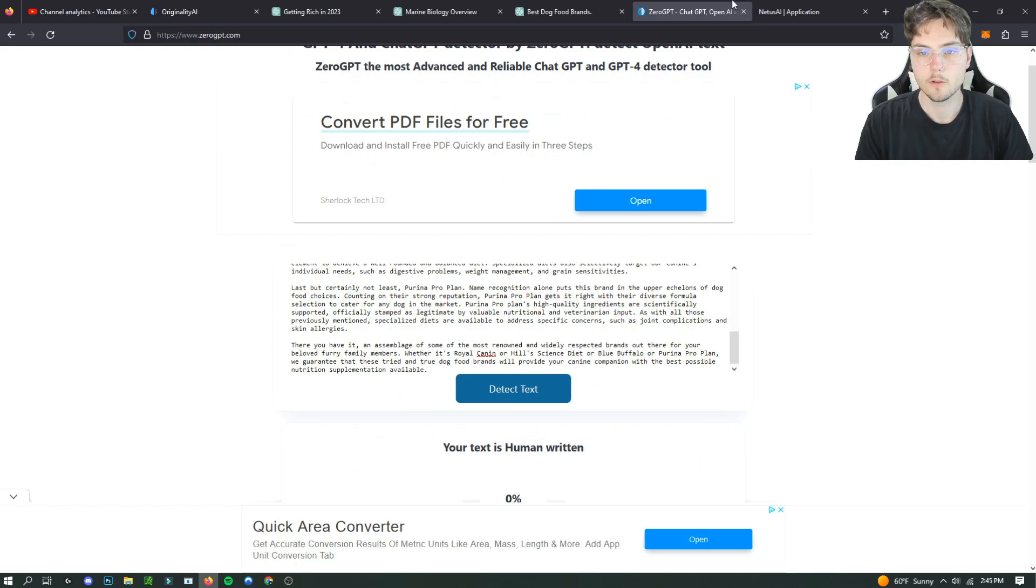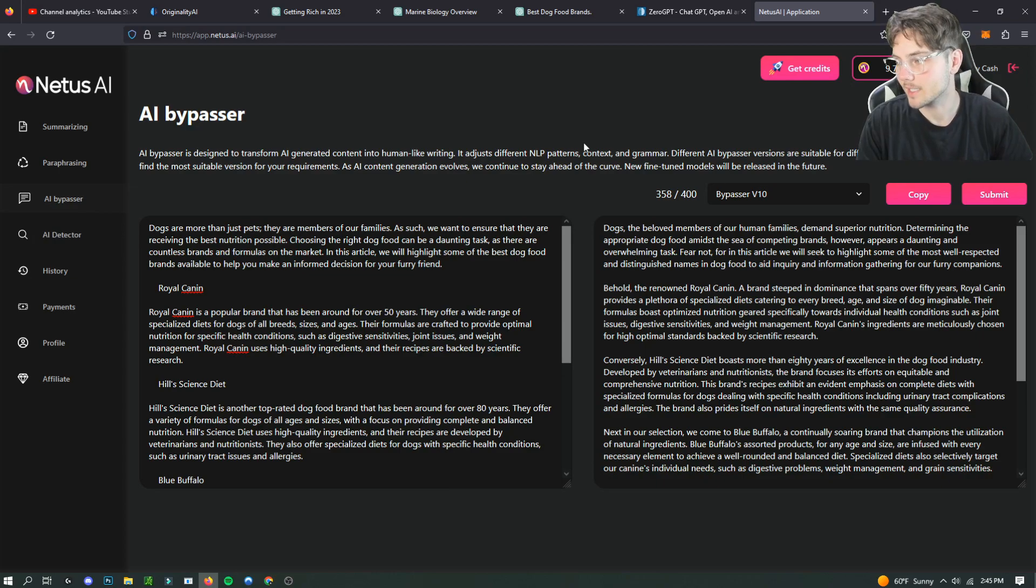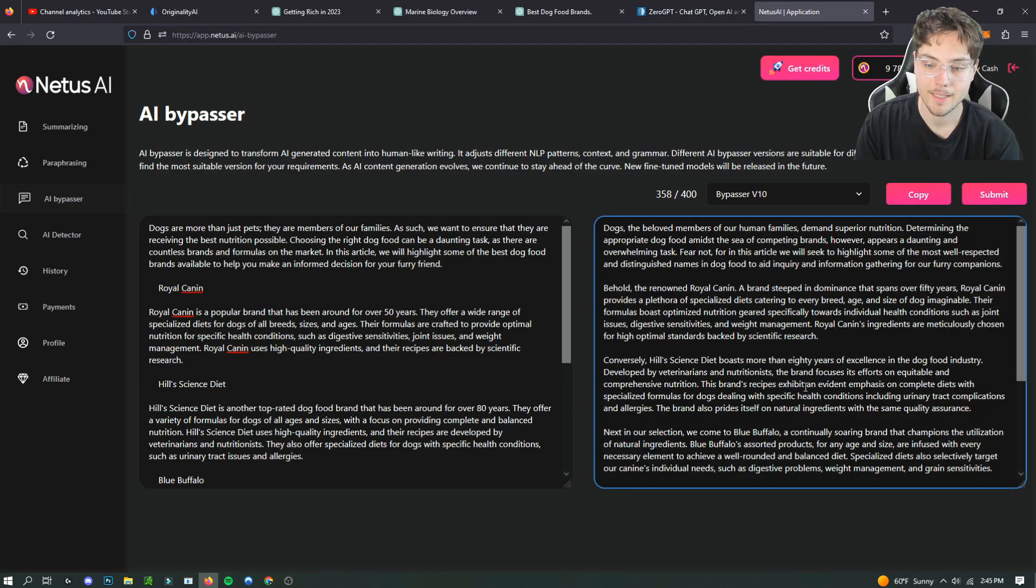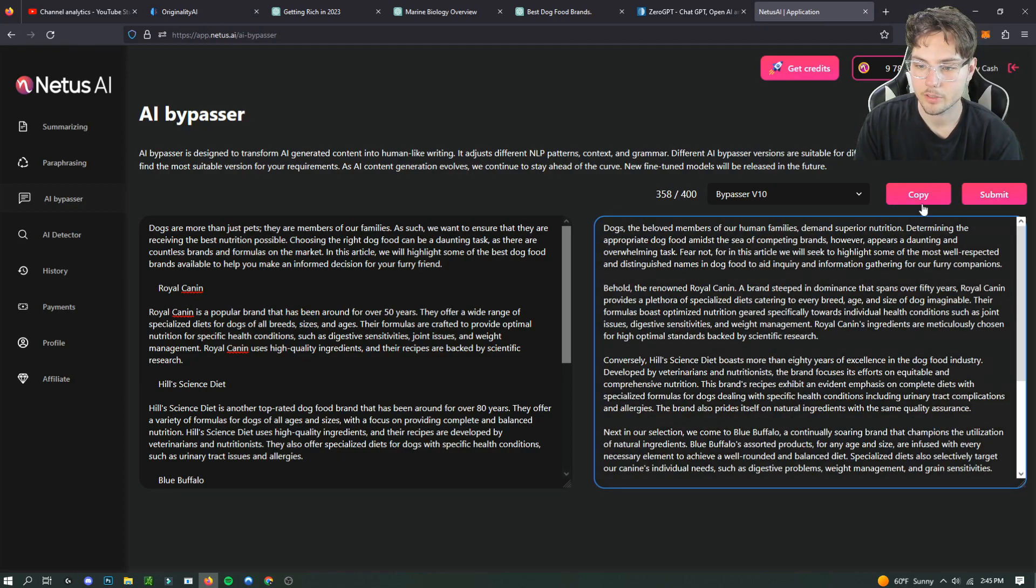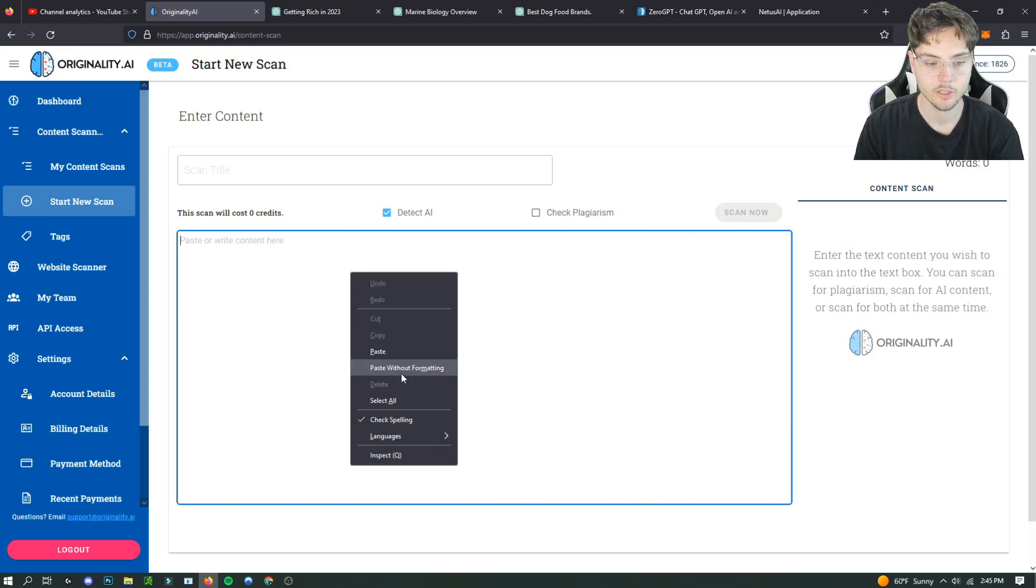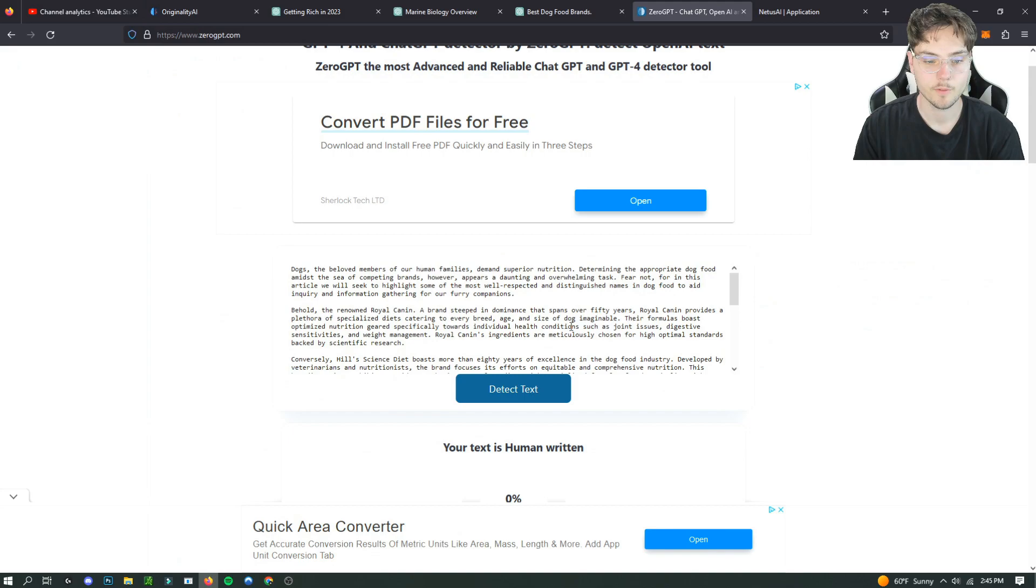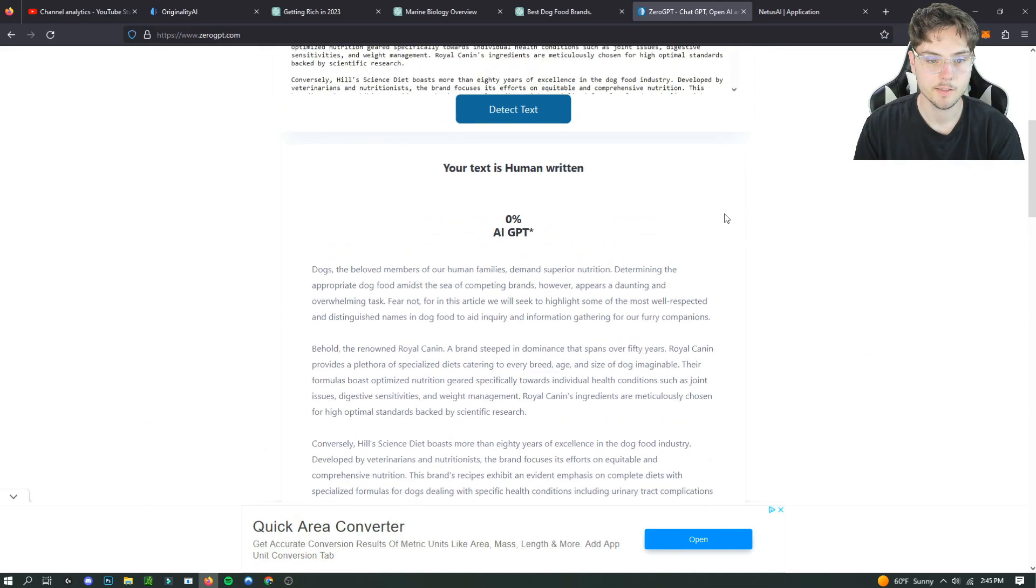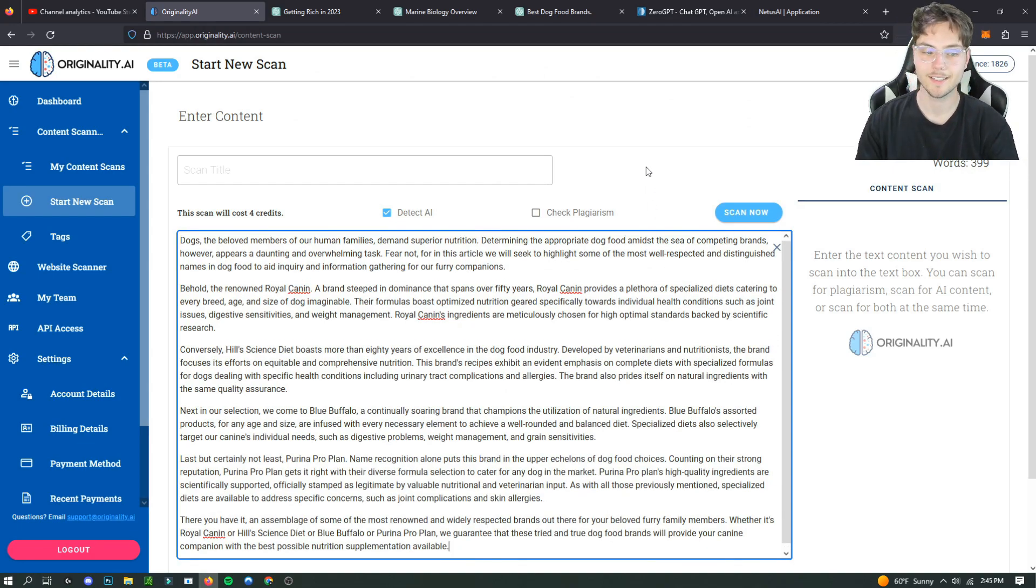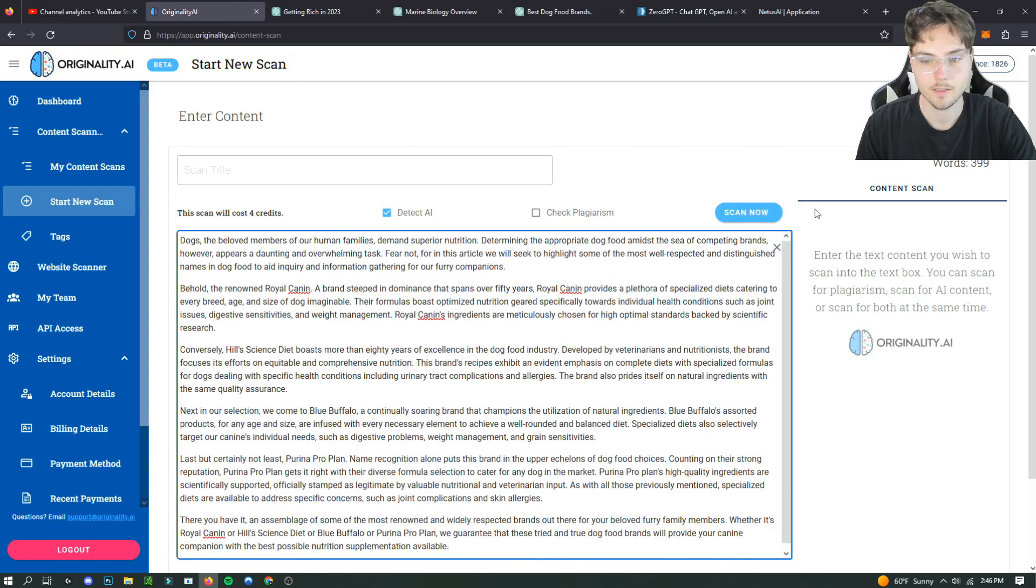So with Netus AI you can actually use the bypasser tool and successfully get past zero GPT. Originality AI again is literally just not great at all. Like I don't know what they did to the service, but it just legit doesn't work anymore. We got 0% AI GPT on the zero GPT, which is actually what ChatGPT is made from, the same company. So I think their technology is pretty decent.